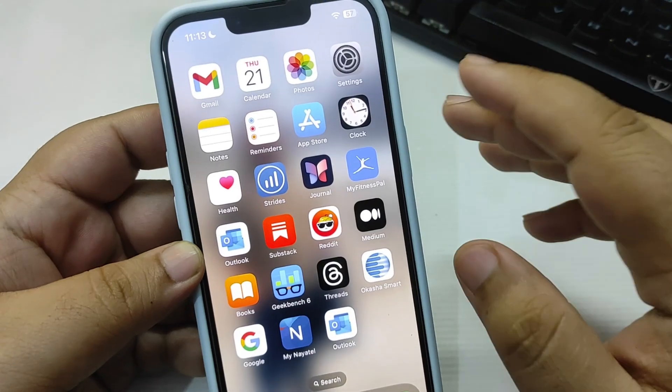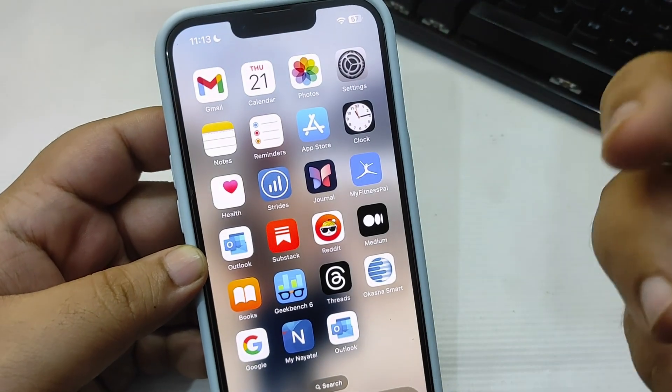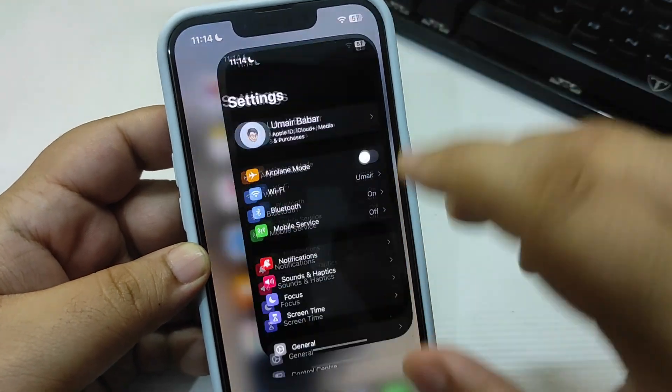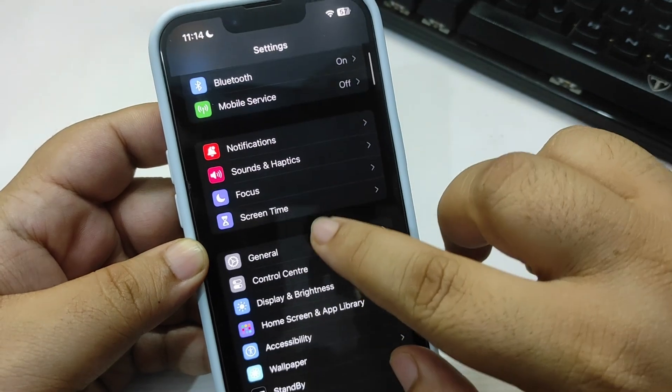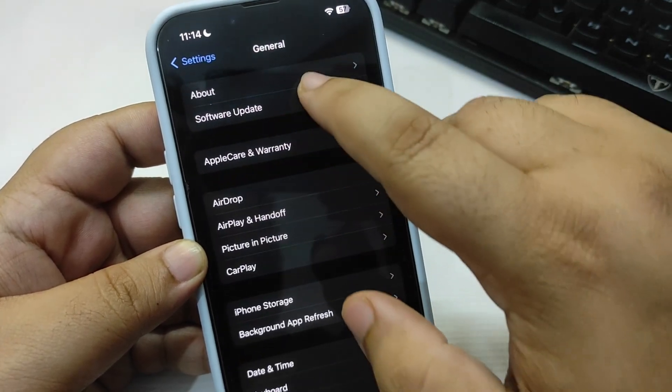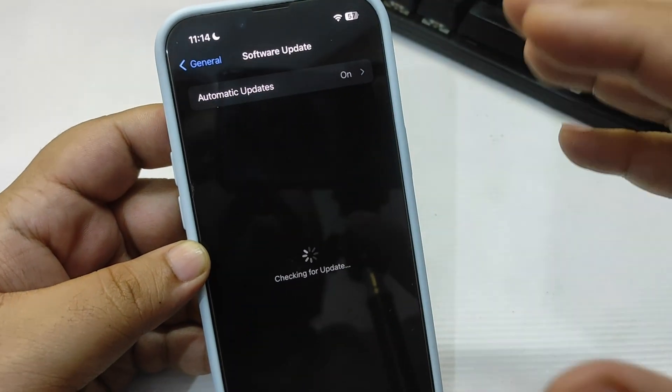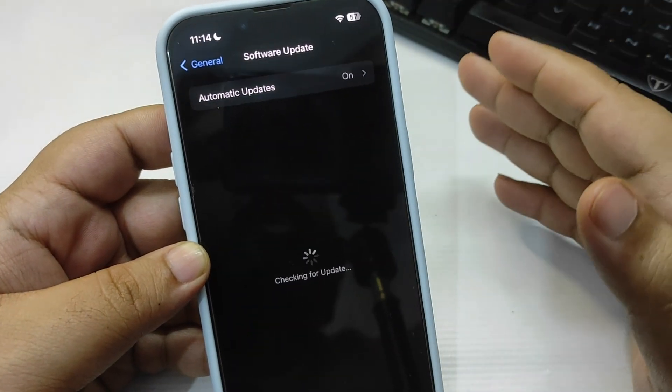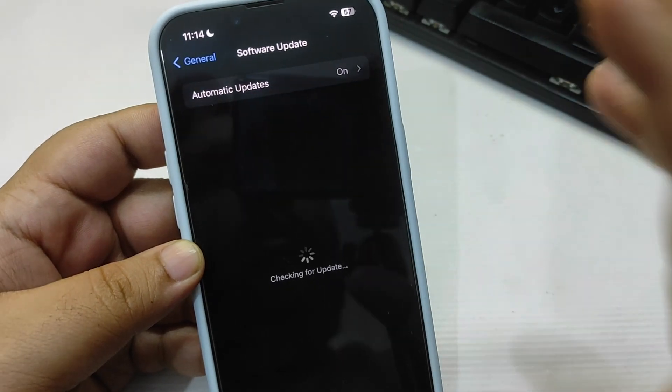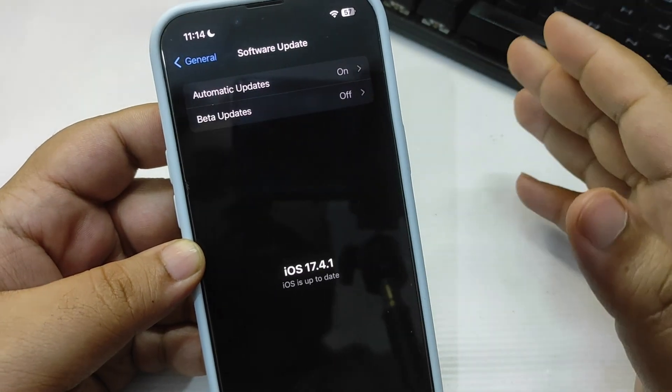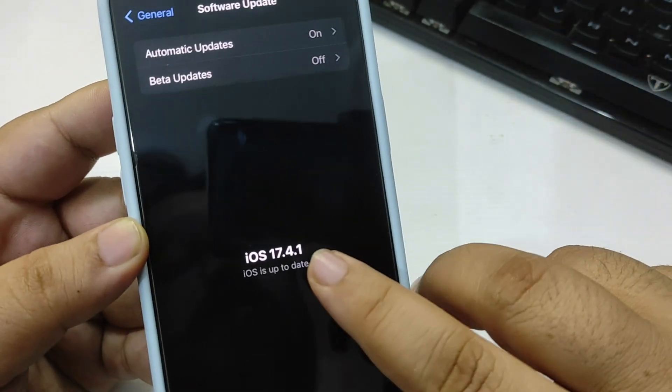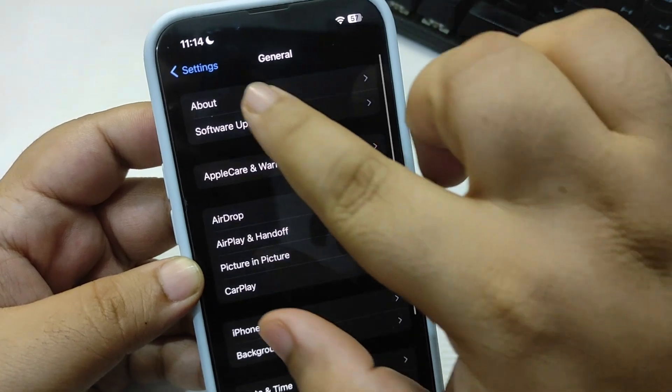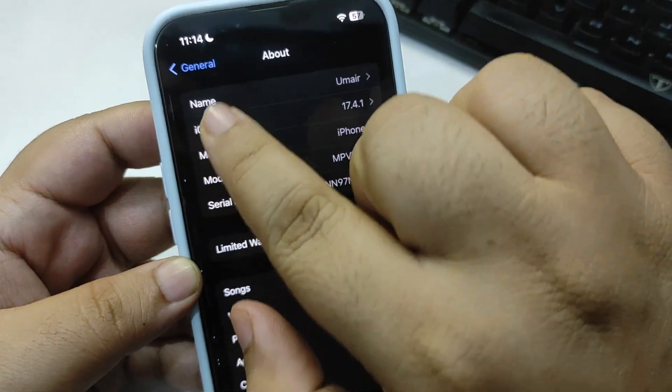Before that, let's talk about how you can install this update. What you need to do is simply go to Settings, then go to General, and then go to Software Update. Here you will see the update, but as you can see, I had already updated to iOS 17.4.1.